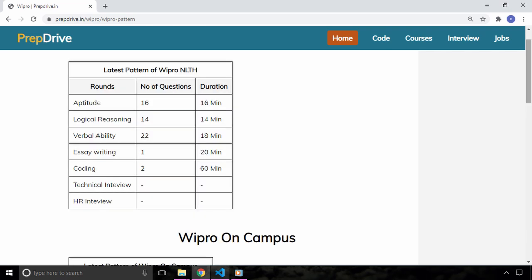Now talking about the test pattern, Wipro conducts the online test through MCAT platform which you may have seen in exams during Cognizant, Accenture and other companies online test. In the Wipro NLTH you have 5 sections prior to the interviews and you will have to clear these 5 sections to be eligible for the interviews.